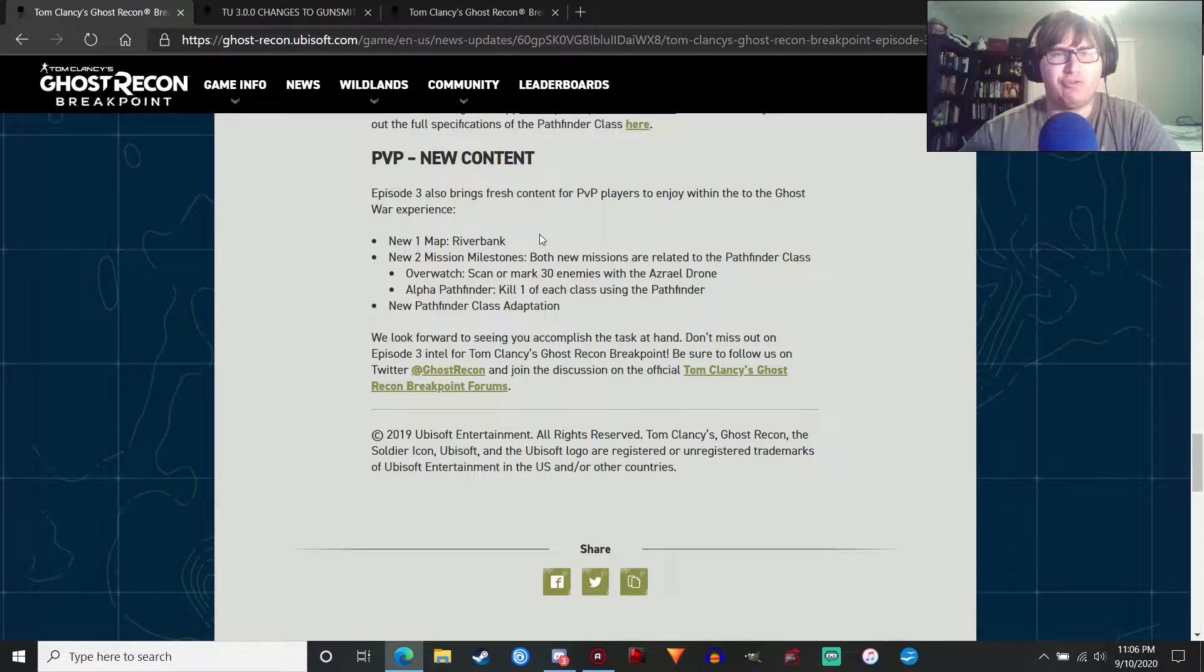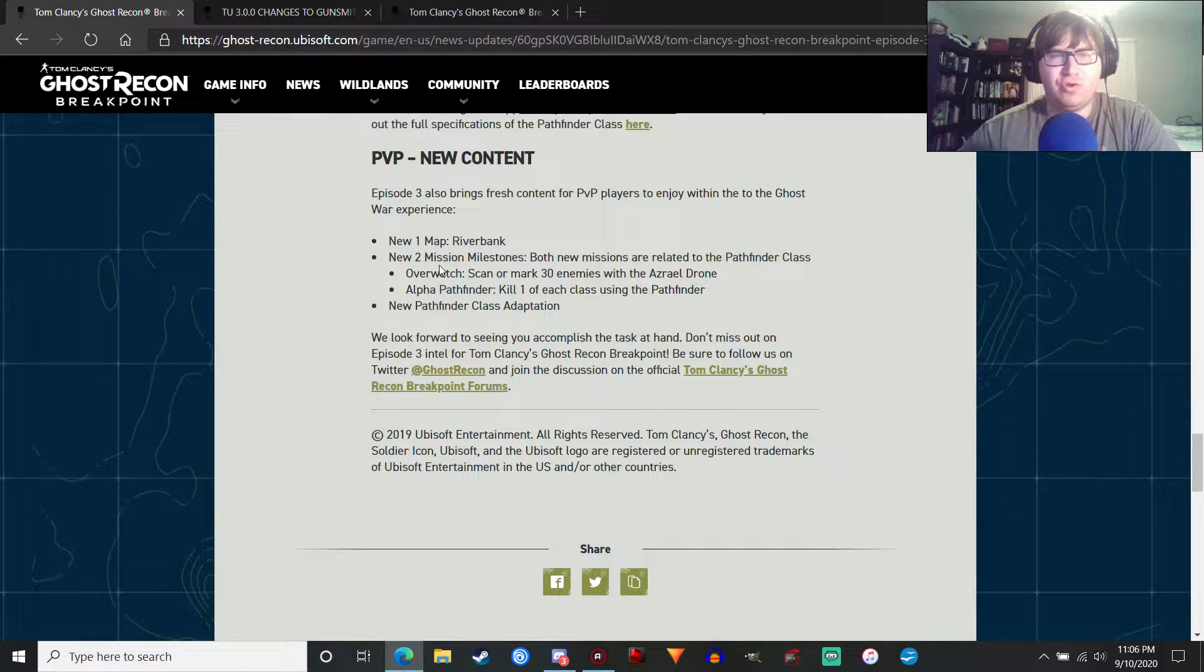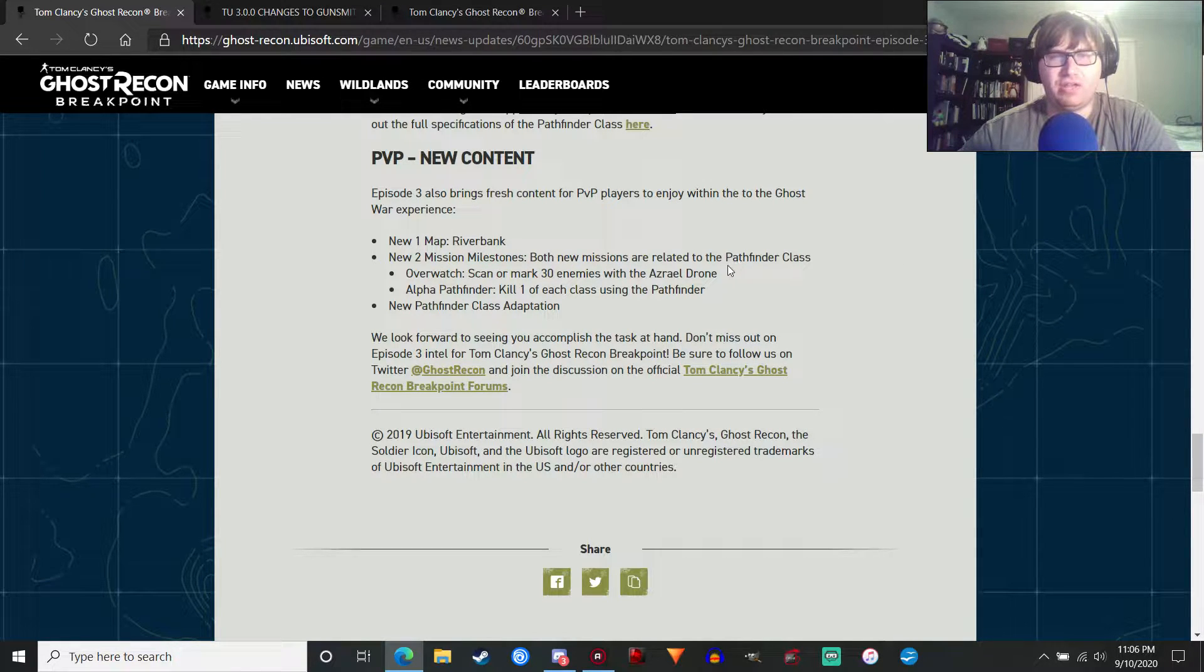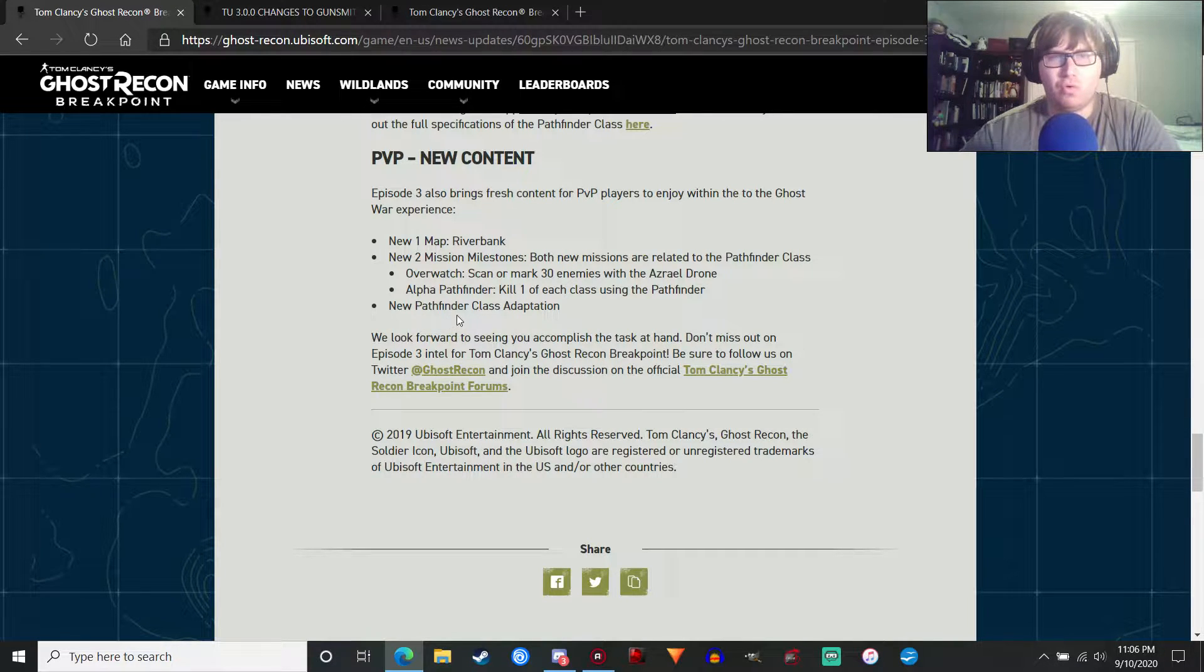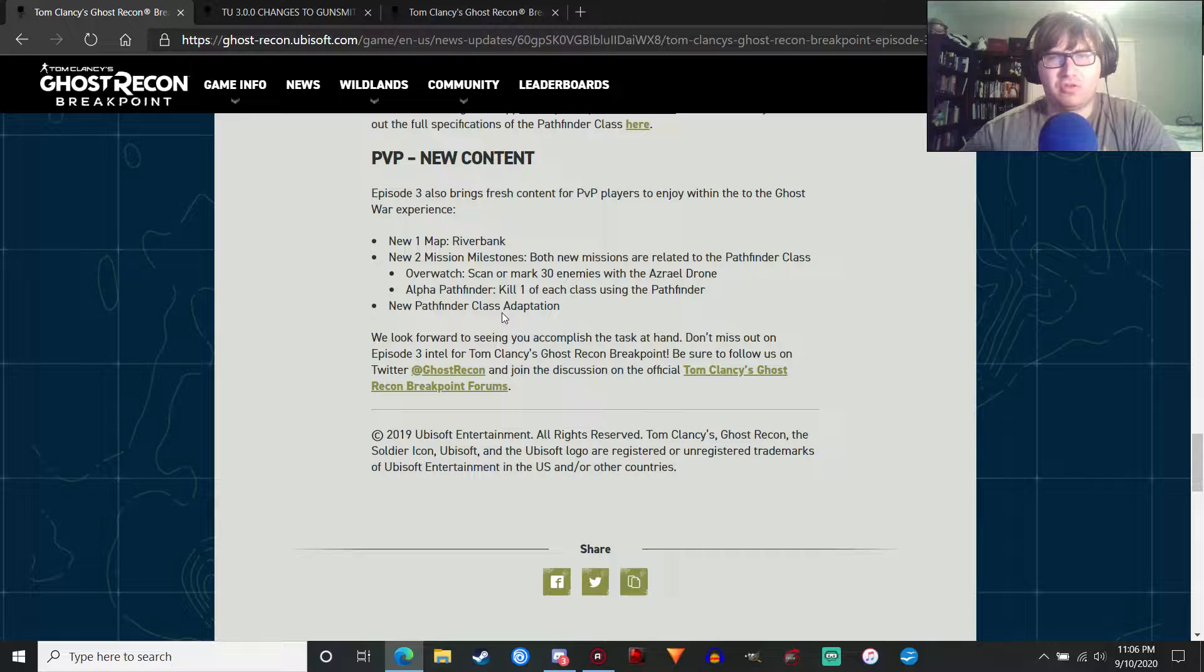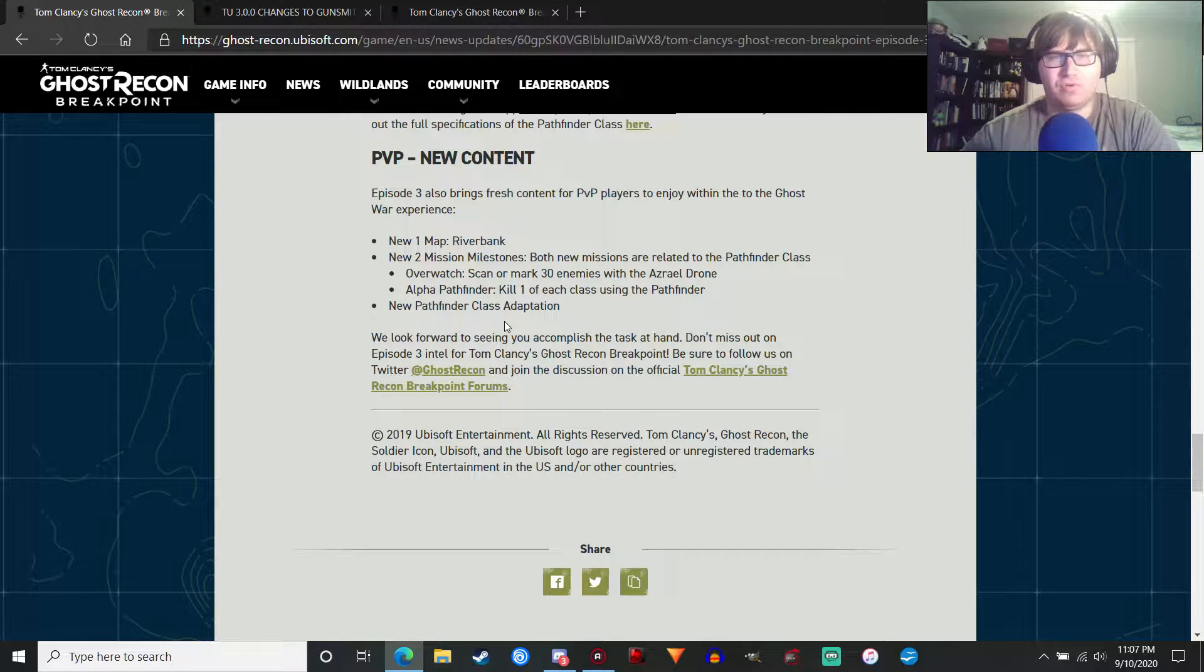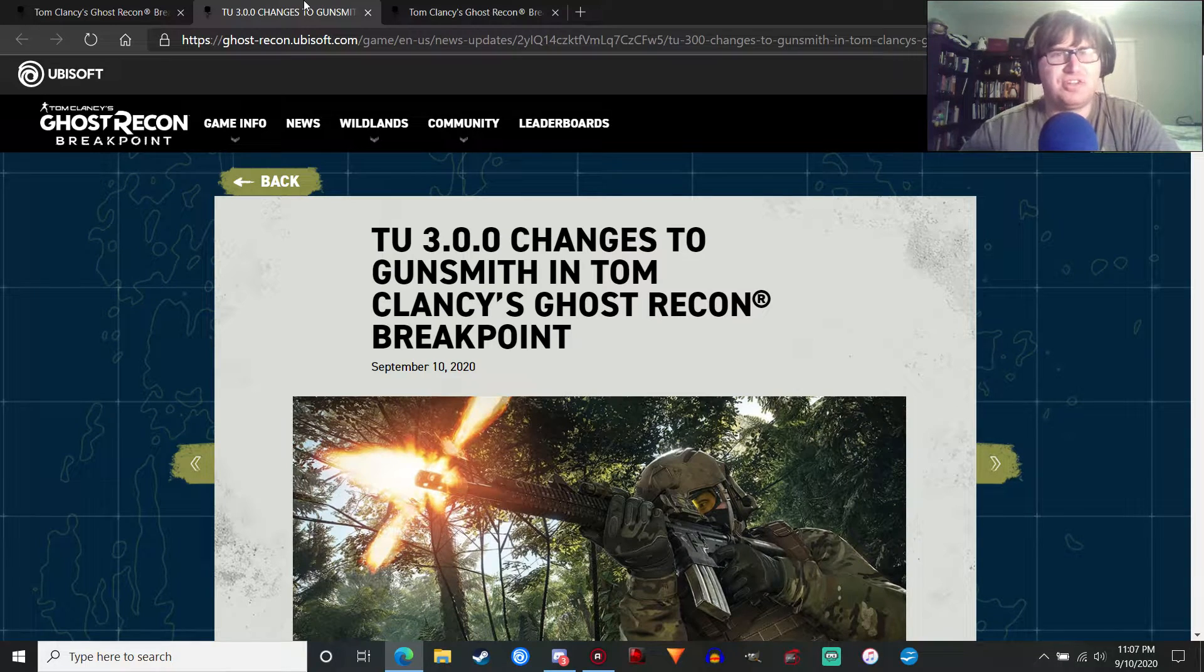We're going to get new PvP content as well for the people who play PvP. The new map Riverbank. New two-mission milestones, which are related to the Pathfinder class, which is pretty cool. And new Pathfinder class adaptation. Not really sure what that means, but whatever.